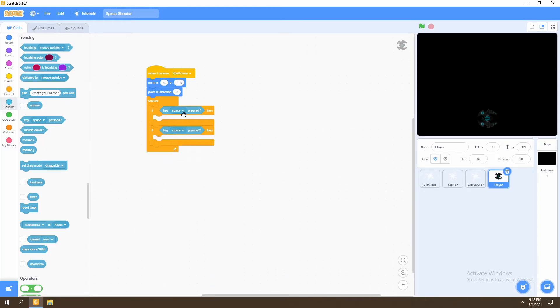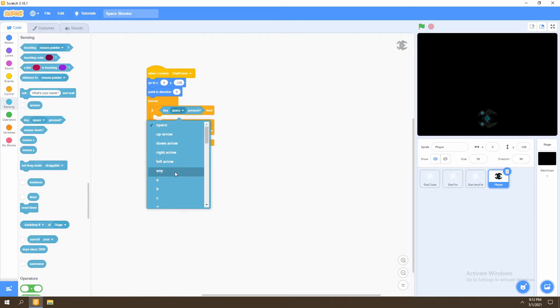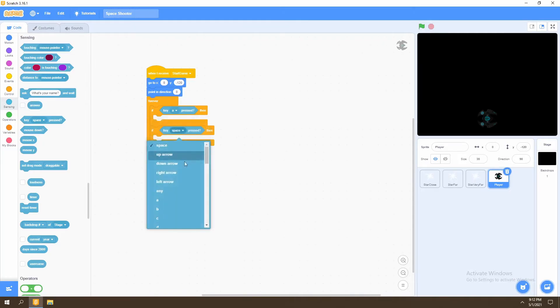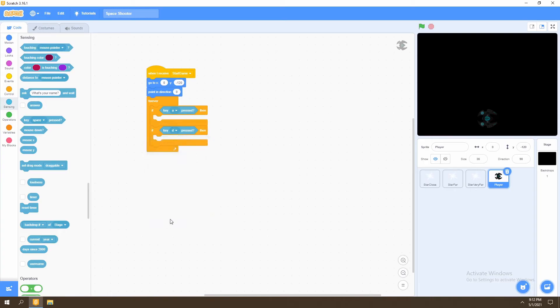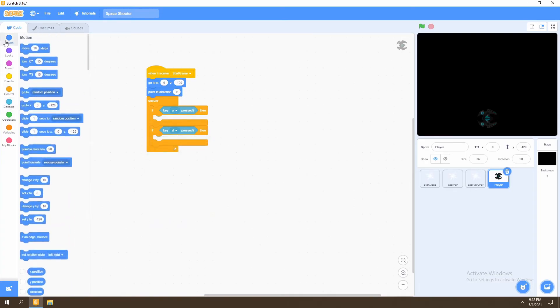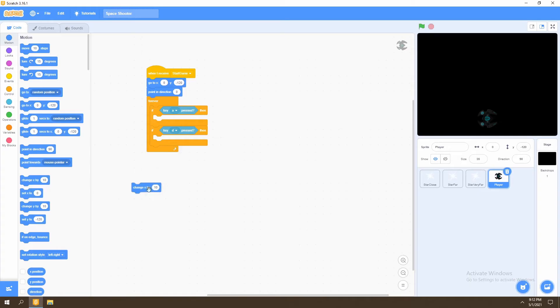You can use any controls, either the left and right arrow, or you can use the A and D arrow to move left and right. We will then say if we press the A key, we'll then move left. So we'll select the change x by negative five. And this will be the speed of our player.